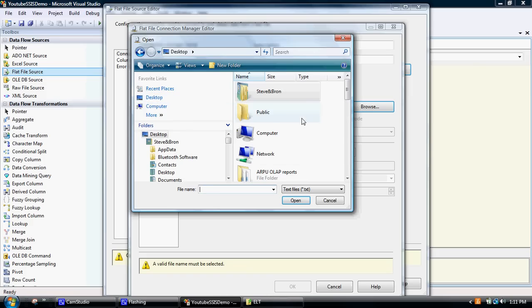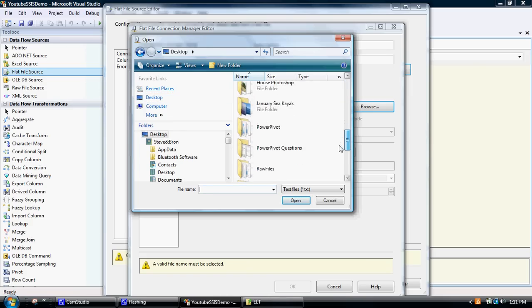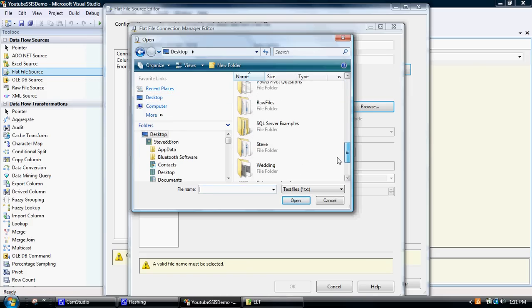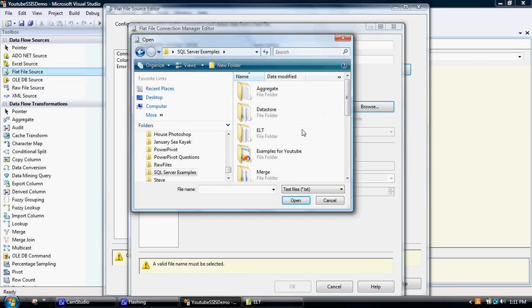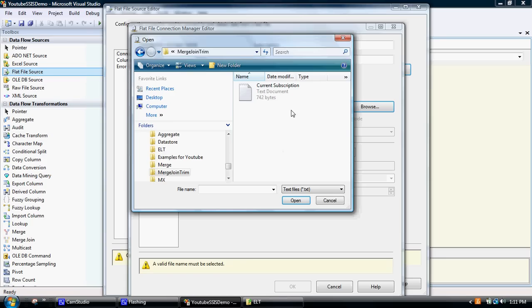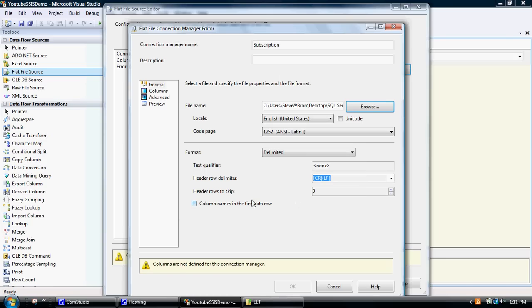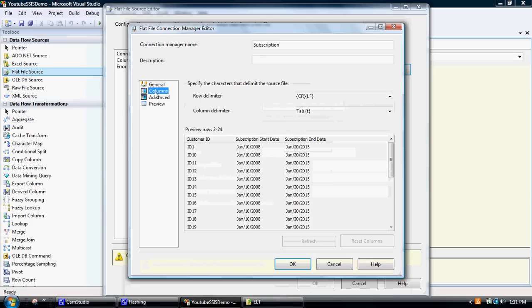Find the file — it's under SQL Server Examples, Merge Join Trim. This is the file we want: current subscription information. All of the stuff fills in by default, finds the column names in the first row of data, so that's cool. Check out the columns — this looks pretty good, it's all come through. Find the customer ID there, subscription start date, subscription end date.